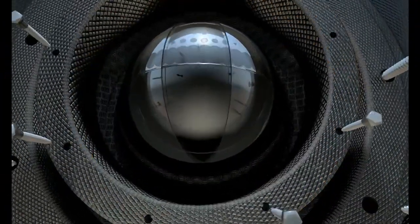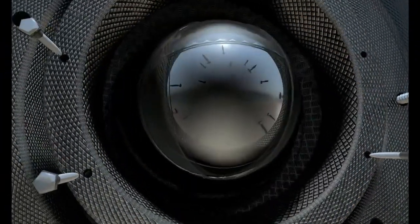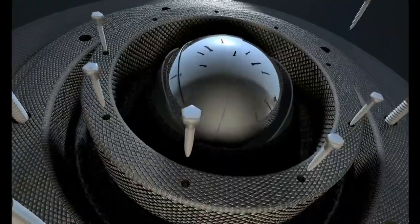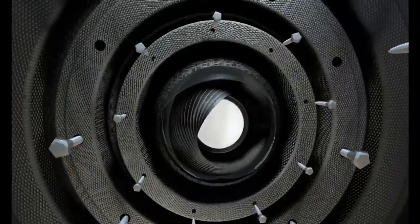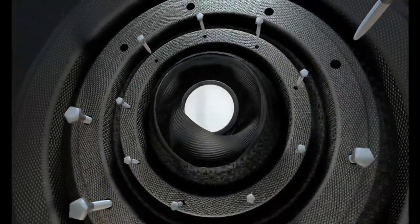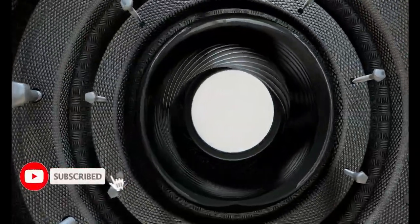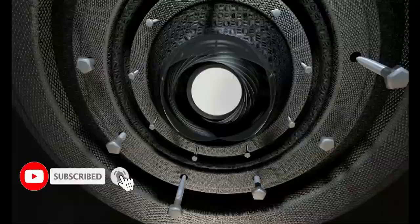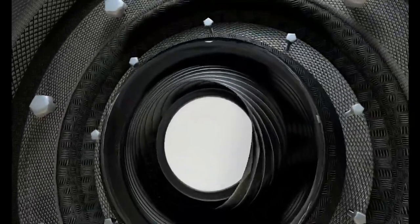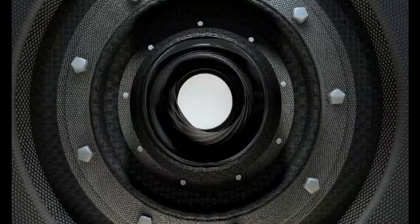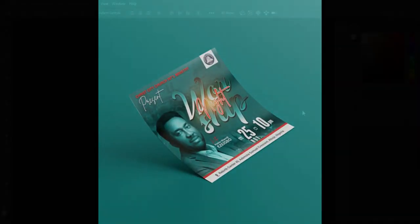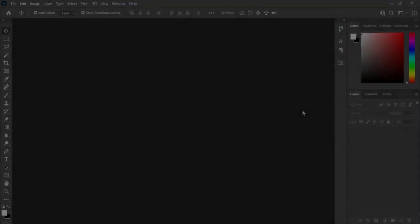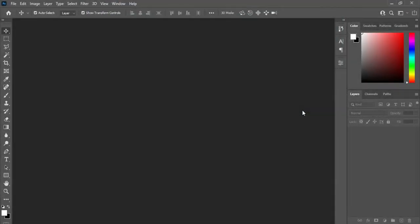Hello everyone, thank you for coming back. If you are new here, you are welcome — please kindly subscribe and turn on the notification bell so that you get notified anytime I upload a new video. In today's tutorial, I'm going to show you how to design a church flyer like this using Photoshop. So without further ado, let's get started.